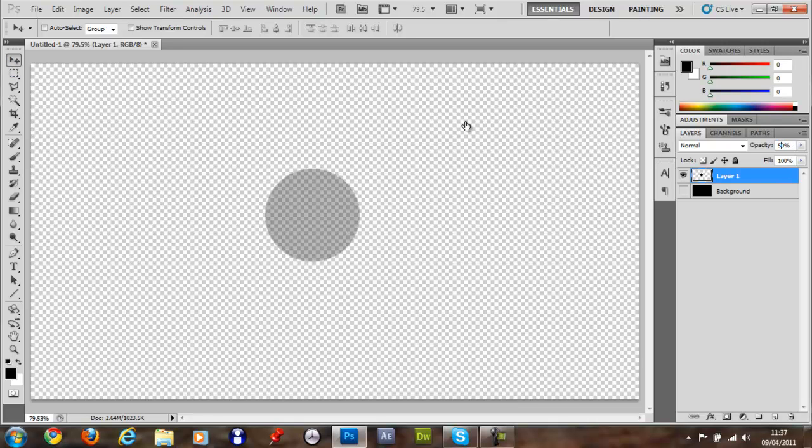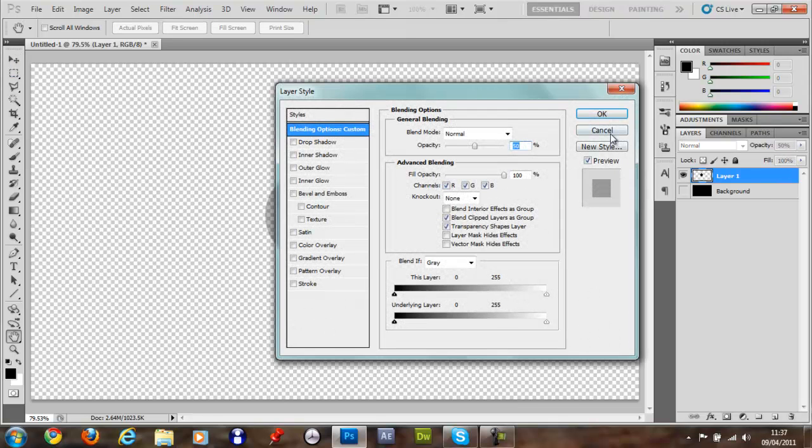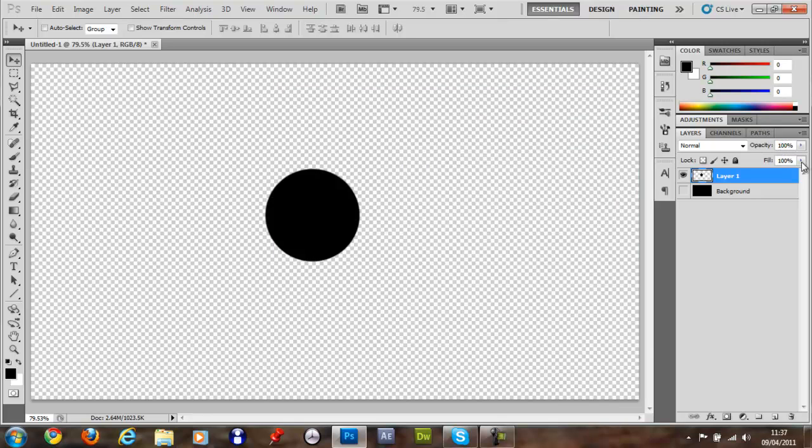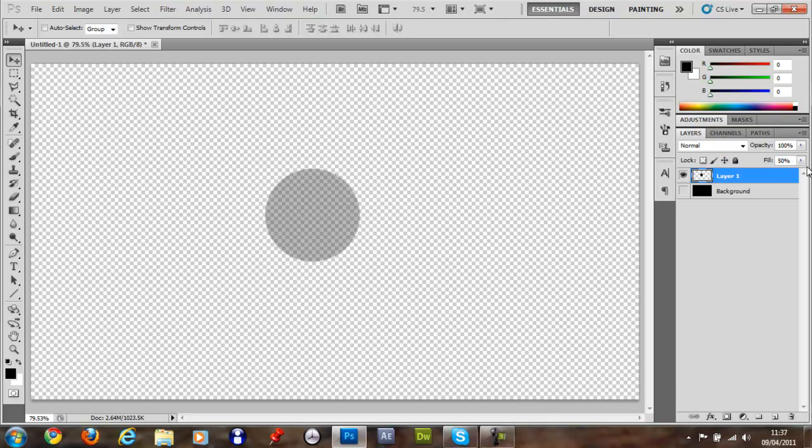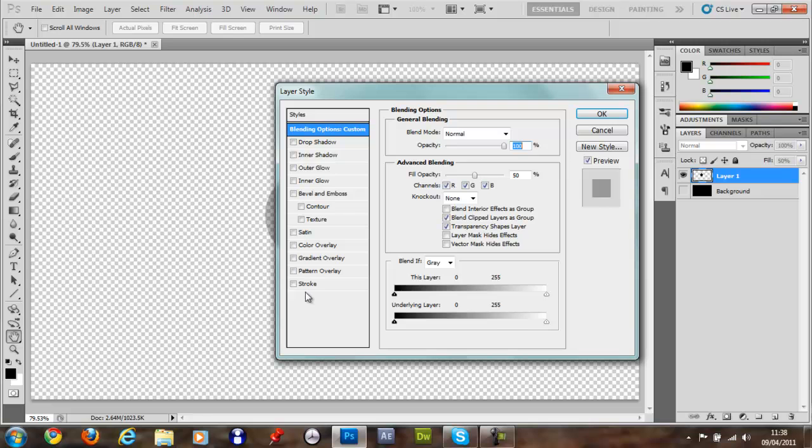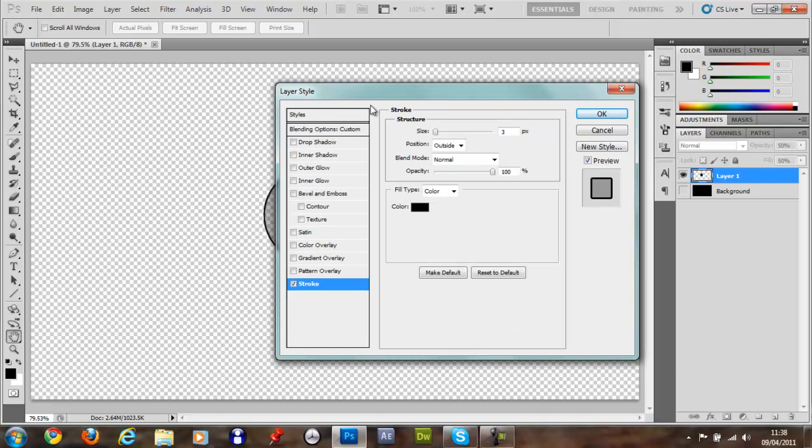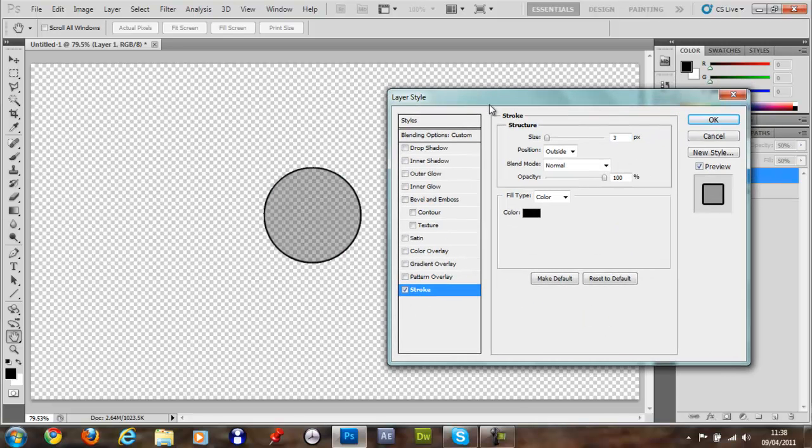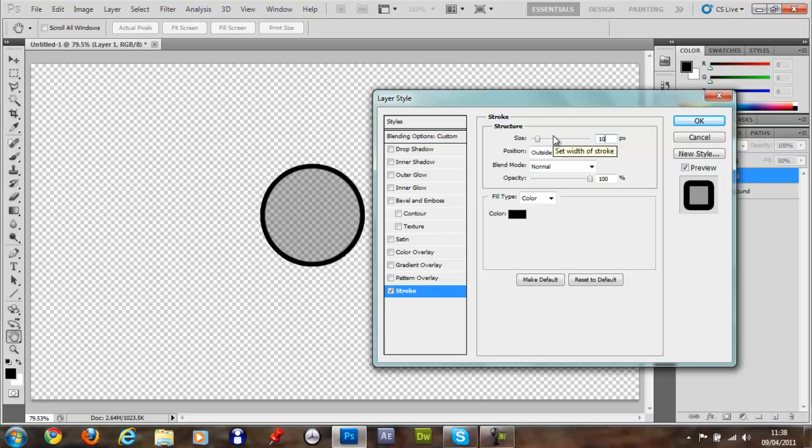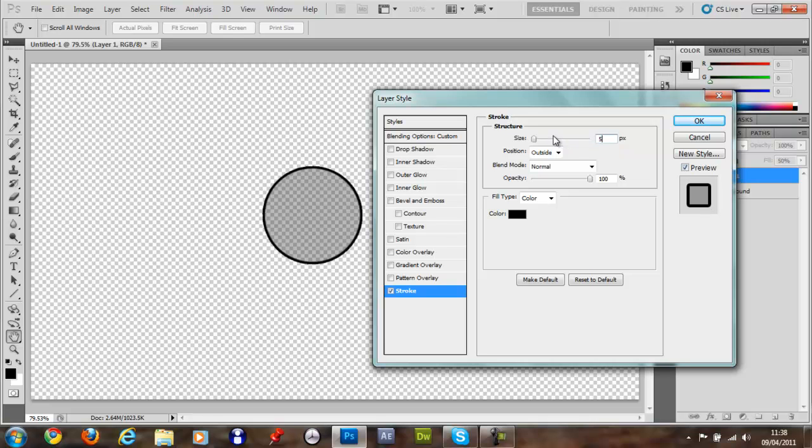Sorry not the opacity. Just keep that 100. Fill 50. Double click it. And you want to give it a stroke. 10, or if that's too much, 5.